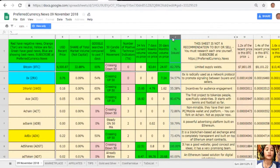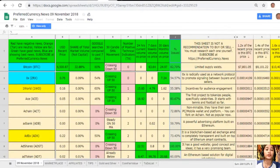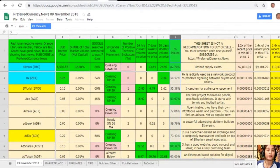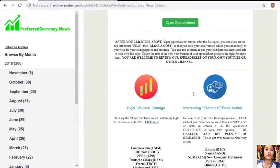Column J is the percent issued. Note that this sheet is not a recommendation to buy or sell crypto, but if you decide you would like to buy some, always consider placing buy limit orders 20% below the current market price.